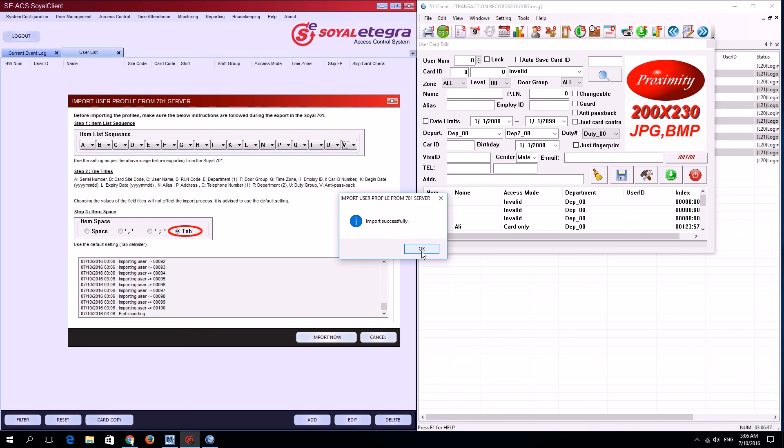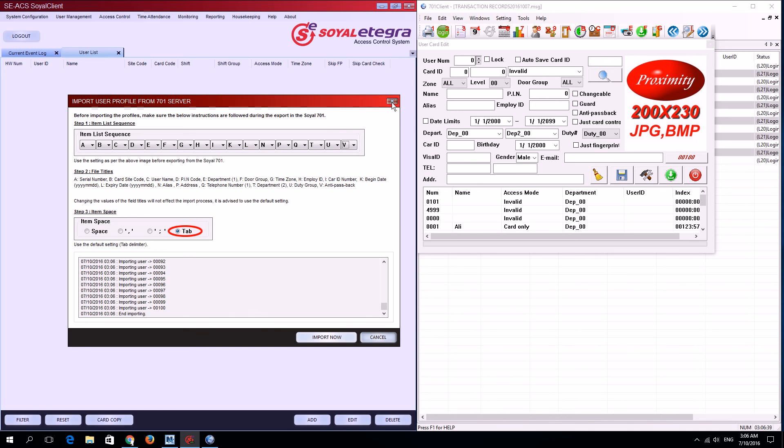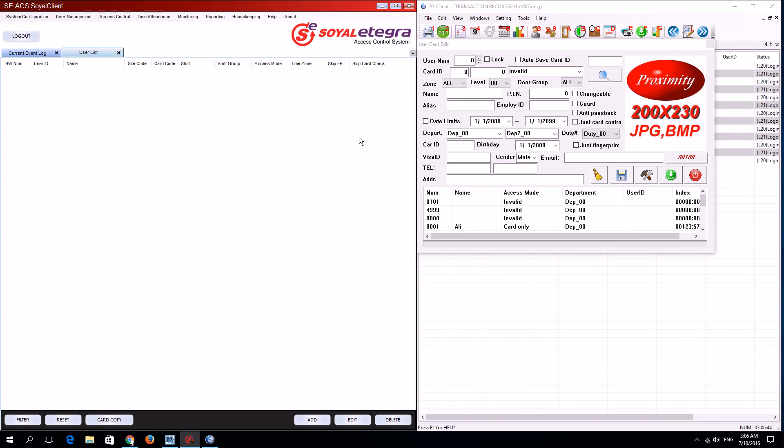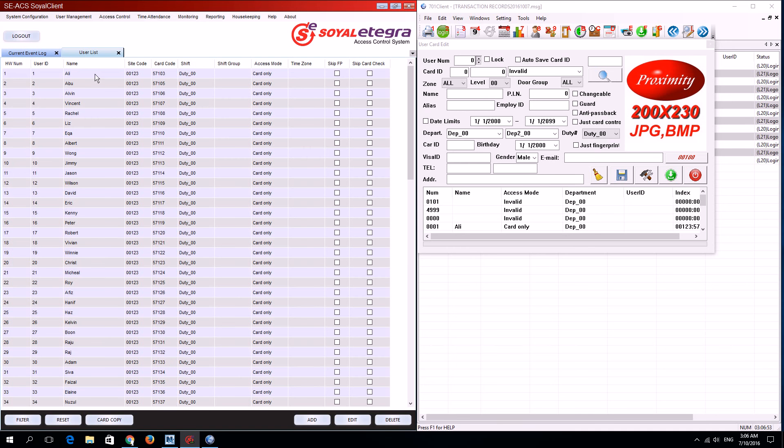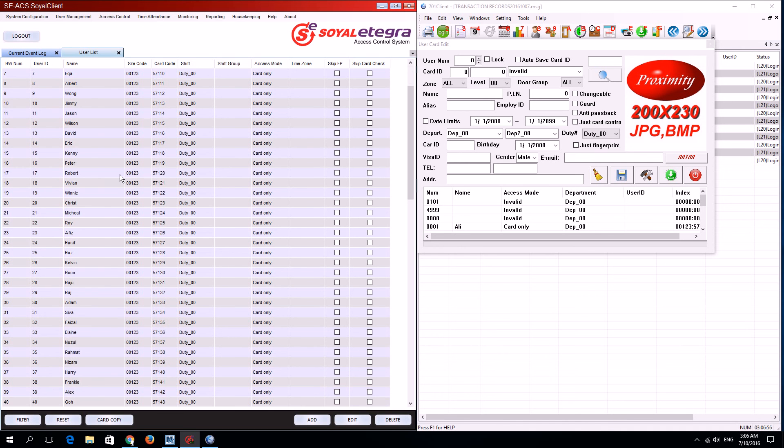Now I'll click OK and close the import user profile window. Then I'll open the user list by going to user management and selecting user list. Click reset once. You can see all the users have been migrated to Soil Integra.